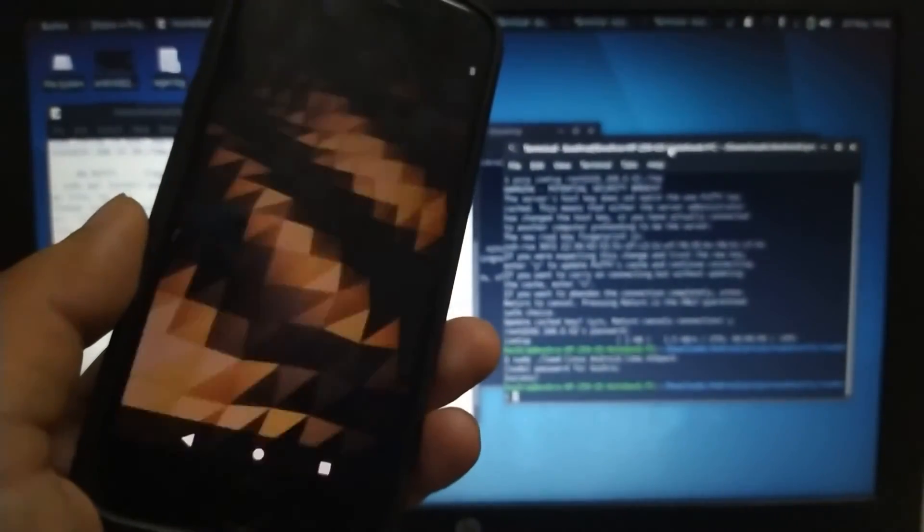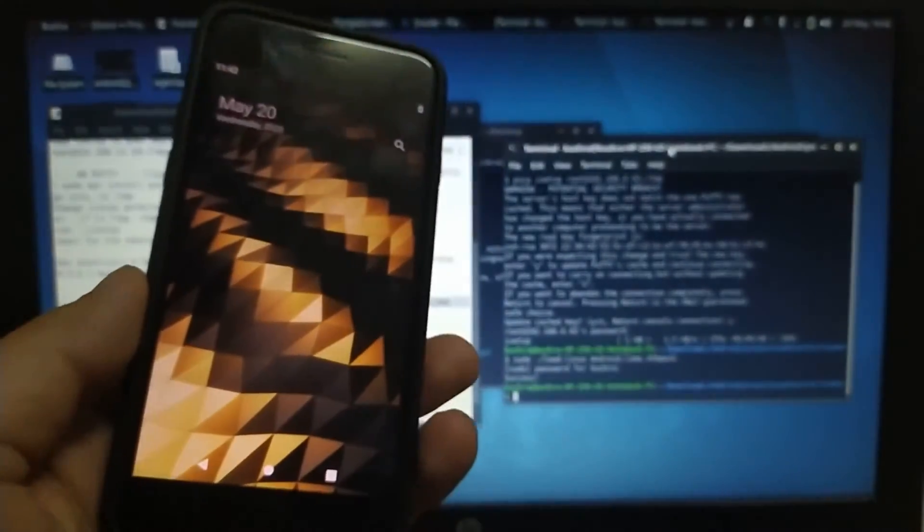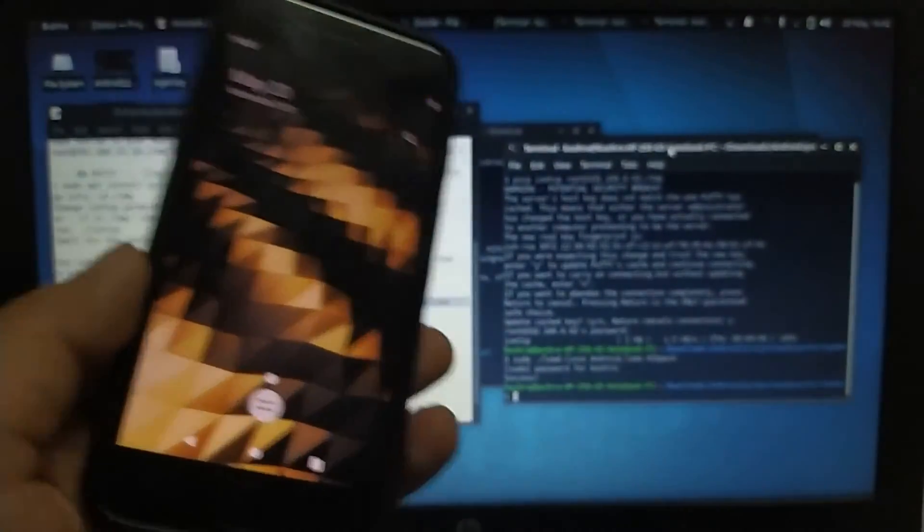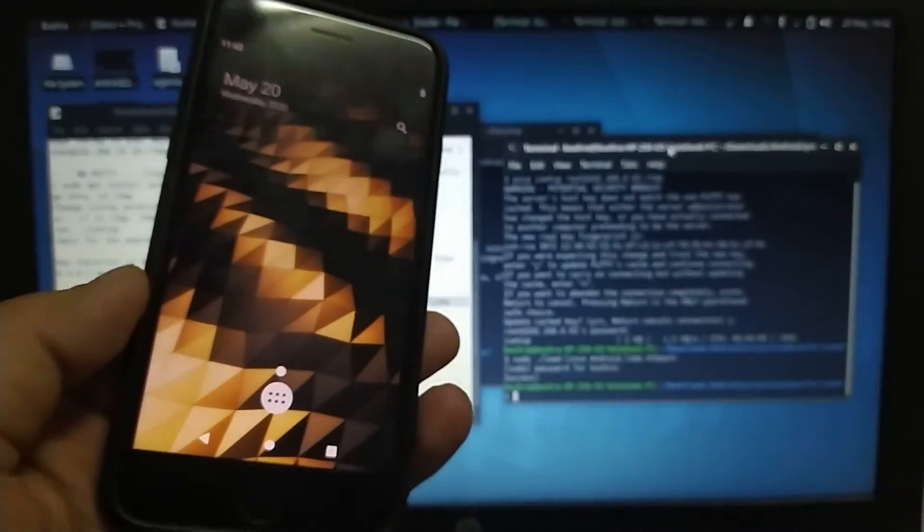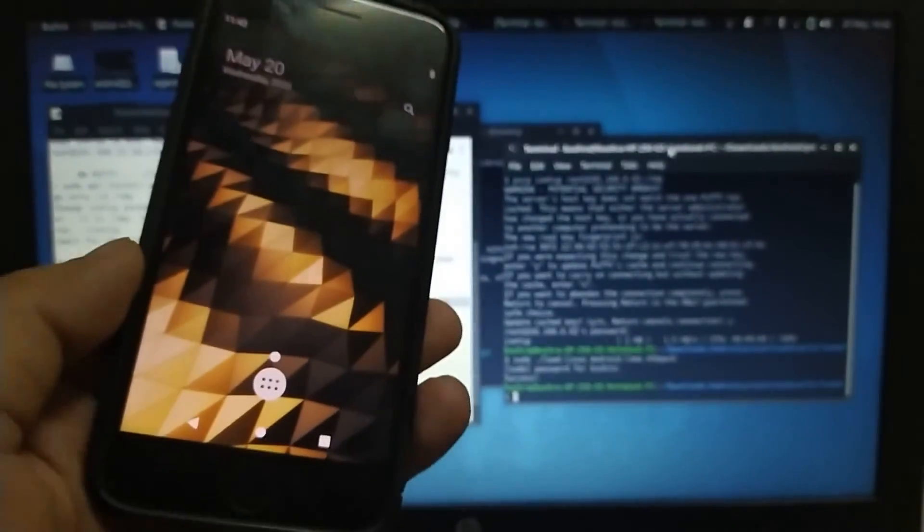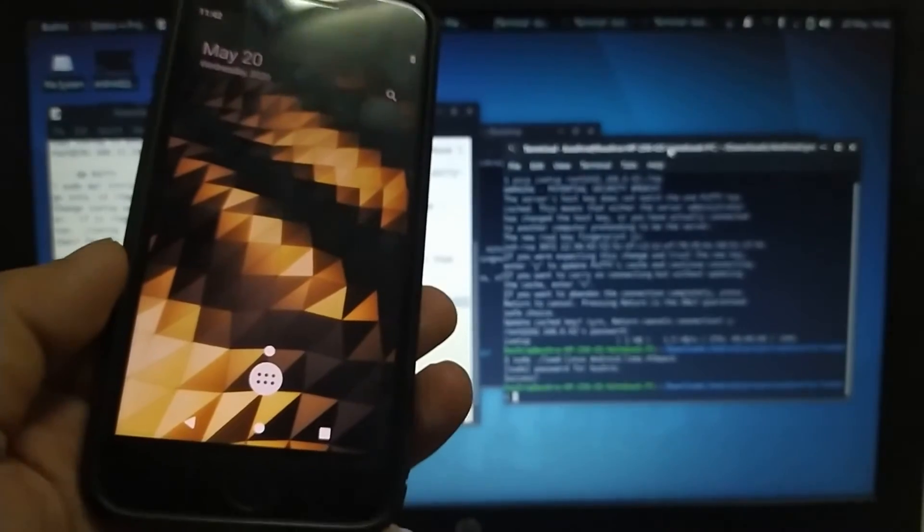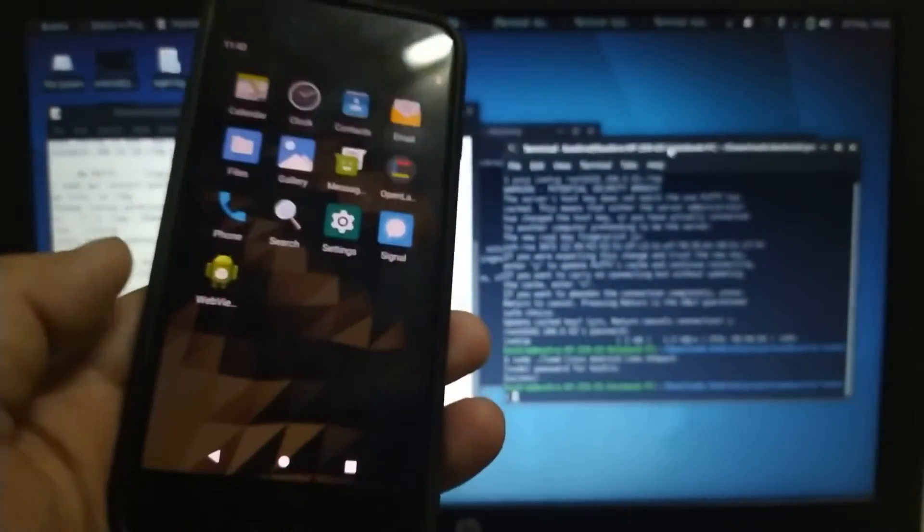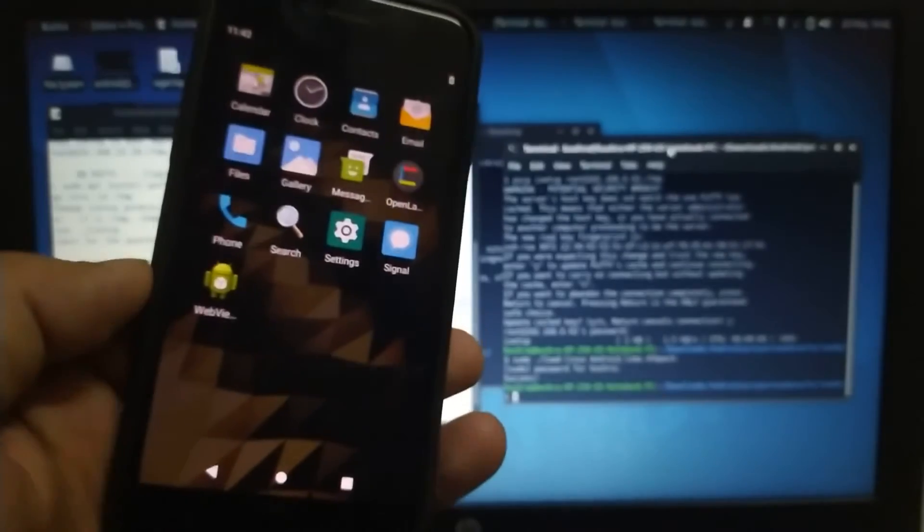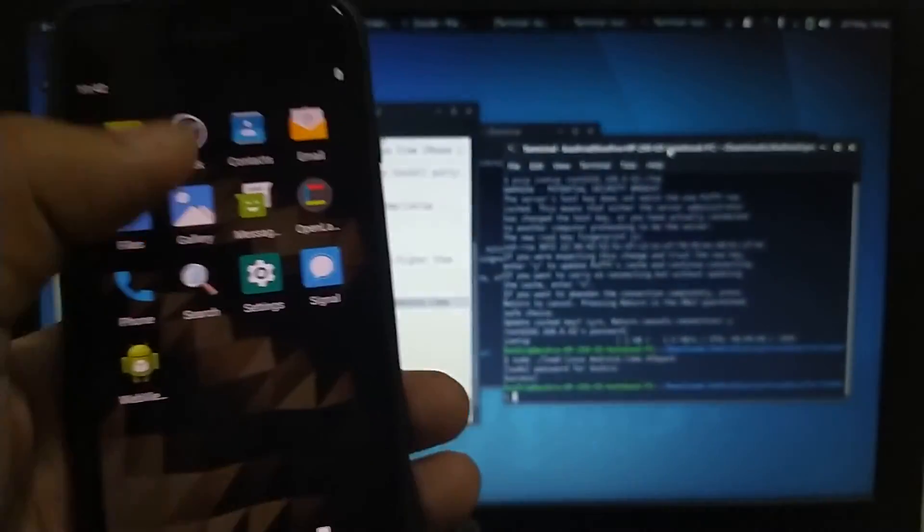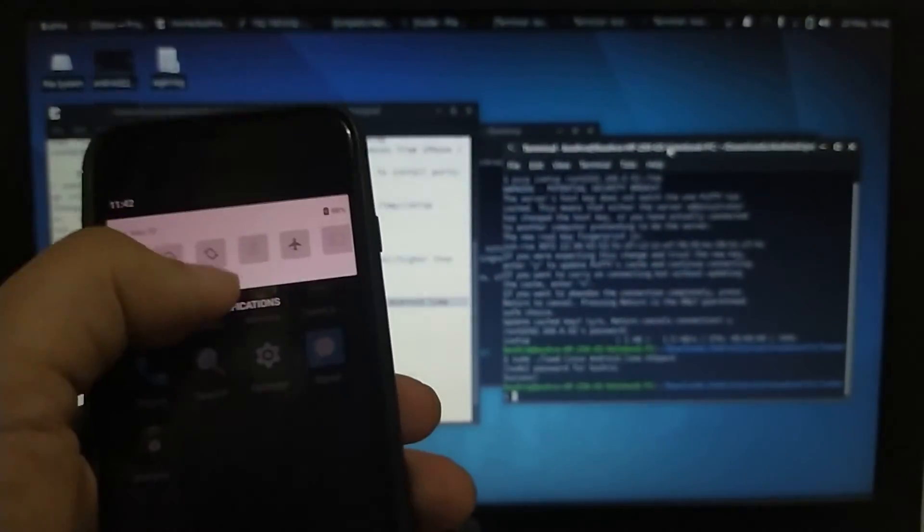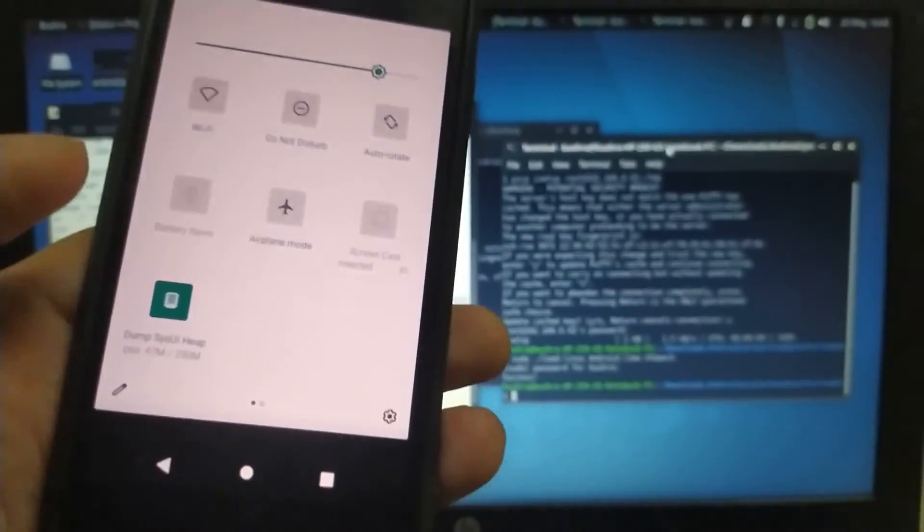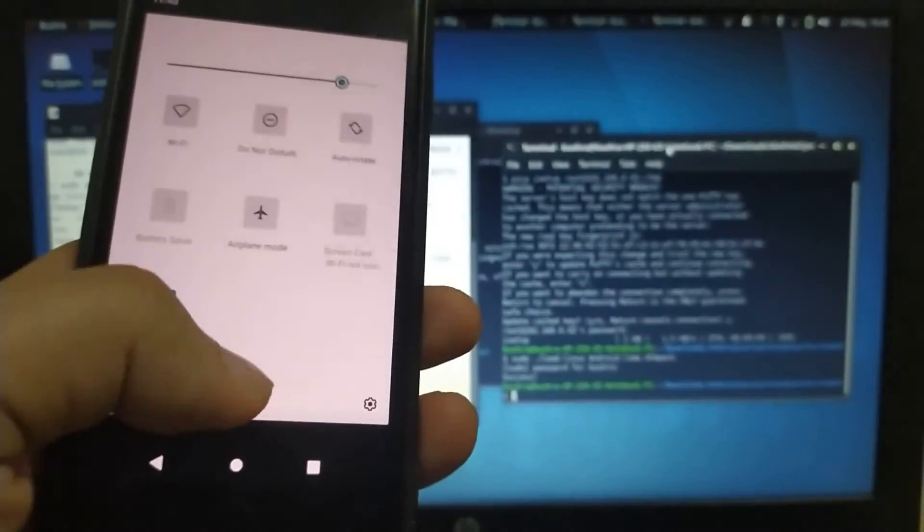Congratulations, we are in finally. All done using Linux. It is very easy, just you have to follow all the commands. So let's get in. Yes, this is Android, you can see. This is working fine.